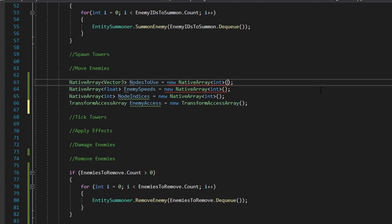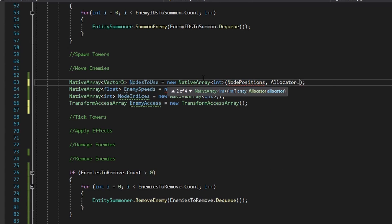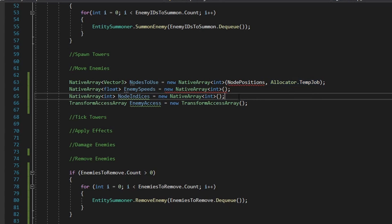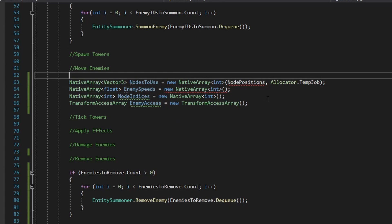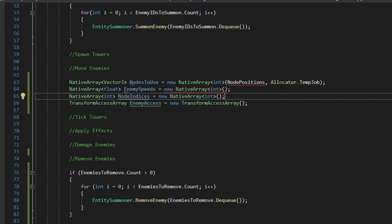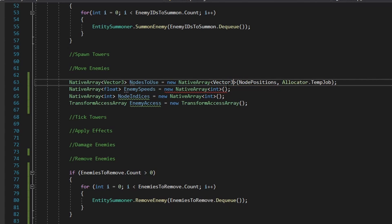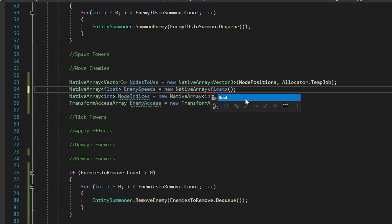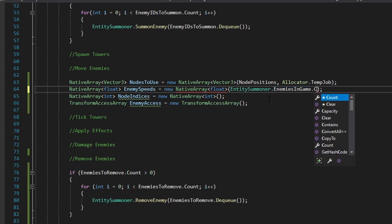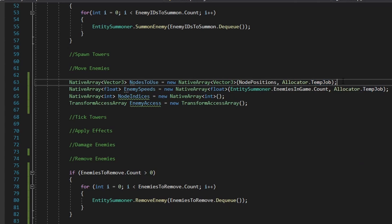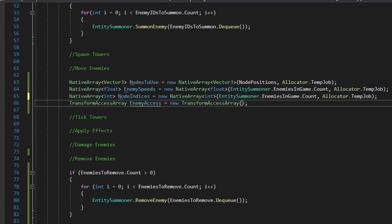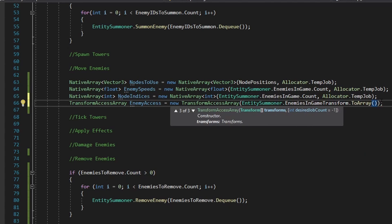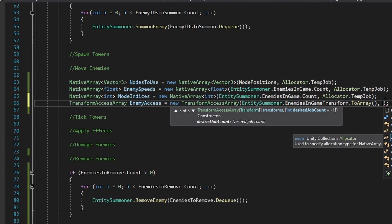For nodes to use, we pass in our node positions and Allocator.TempJob to indicate this is only used for a single job. This allocator is used across all these native arrays. For the enemy speeds, we pass entity summoner dot enemies in game dot count and Allocator.TempJob. The same parameters go for our node indices. For our enemy access, we do entity summoner dot enemies in game transform dot ToArray. For the desired job count — the number of job threads used for this transform access — I'll stick with two.